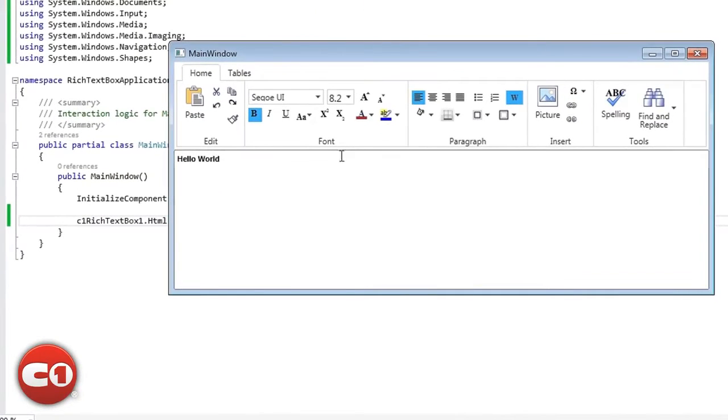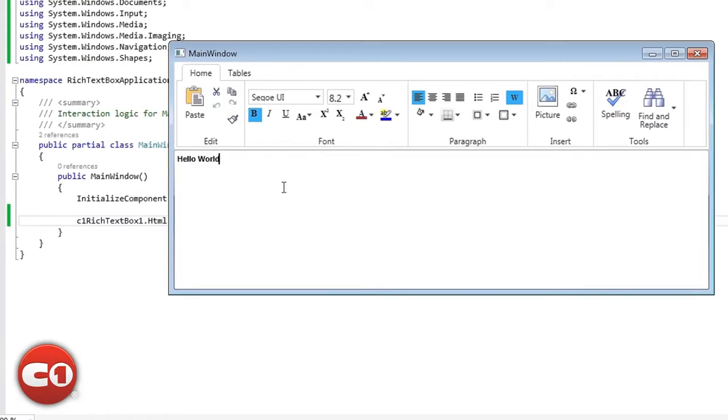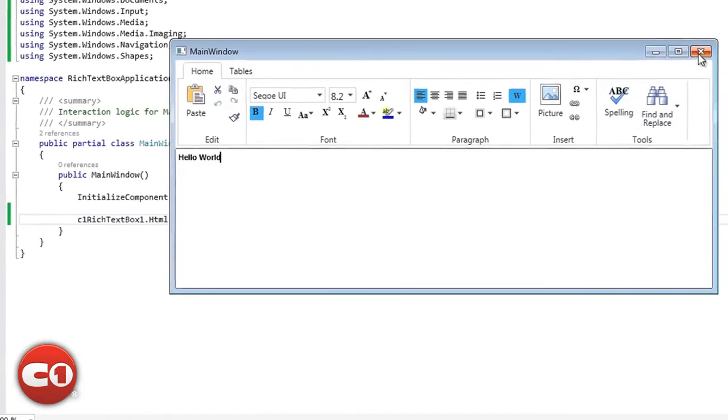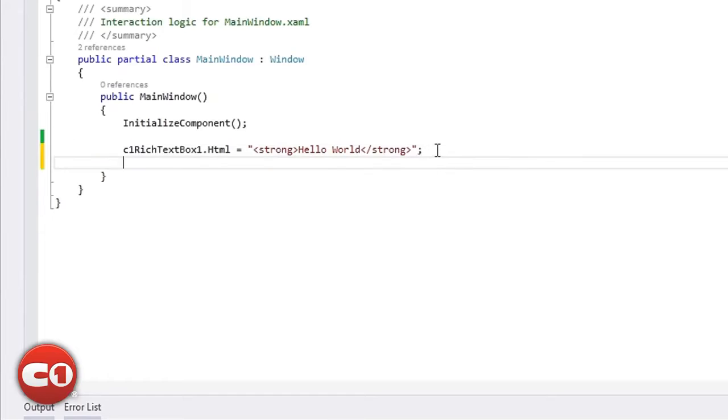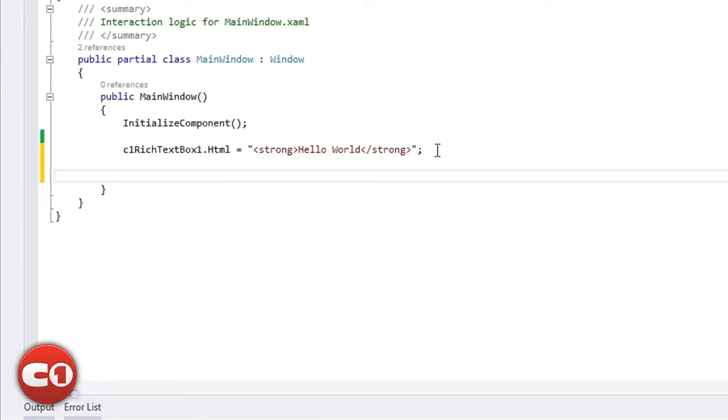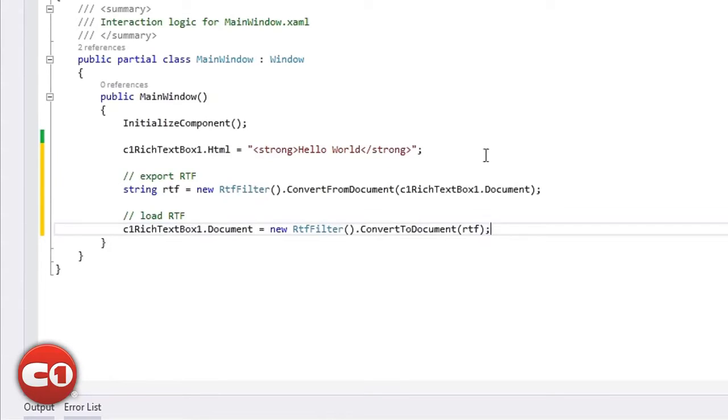For plain text, you can just set the text property. For RTF and other formats, you need to use a provided filter class directly and convert your RTF string into a C1 document that can be loaded into the control.